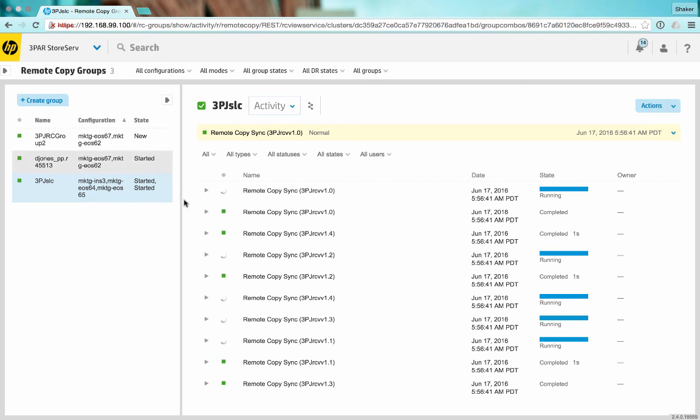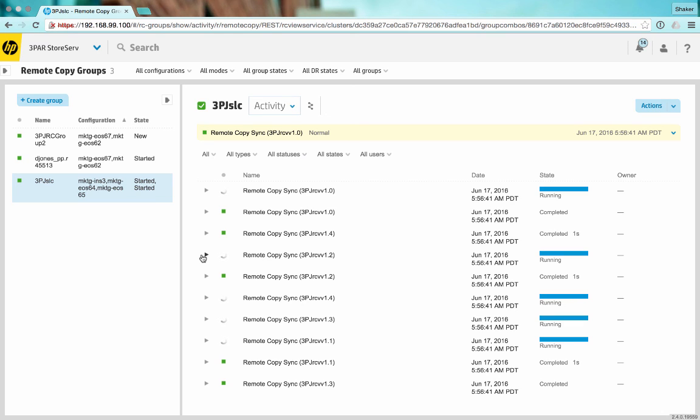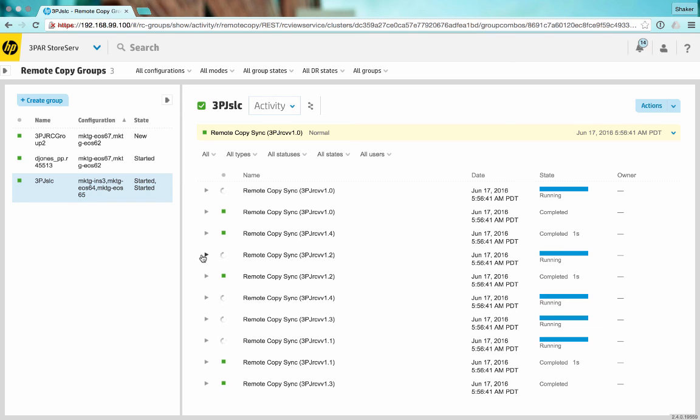But that's it. So in less than five minutes, we created a synchronous long distance remote copy relationship across three 3PAR systems. We created a remote copy group to put that configuration into synchronous long distance. We created five volumes, added those volumes to a remote copy group, and we're in the process now of syncing synchronous long distance. That's all there is to it. Thanks a lot.